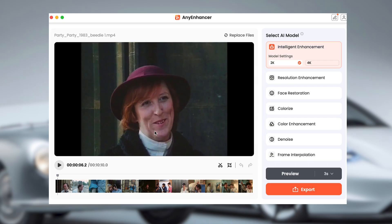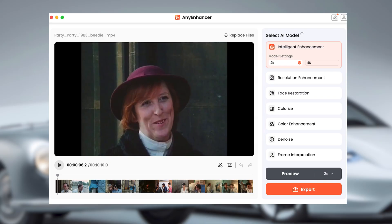For this example, I've chosen one of my favorite films from the 80s — it's called 'Party Party.' As you can see, it's very low-res and it's square too, so no widescreen here. AVEnhancer Pro offers four main functions to improve your video.